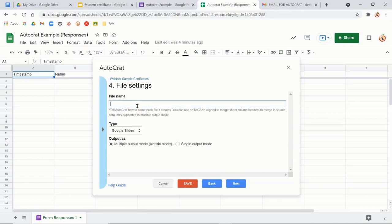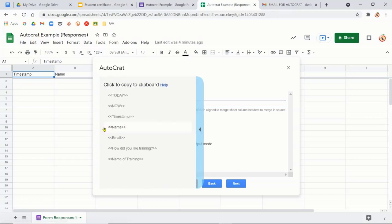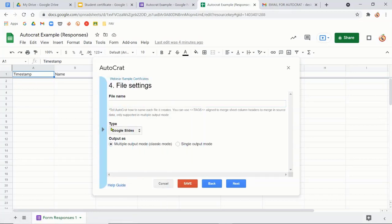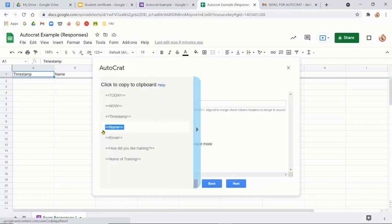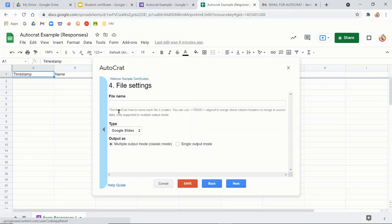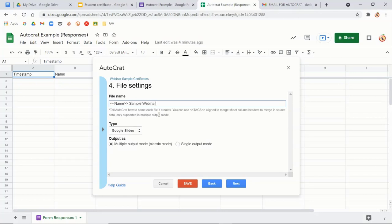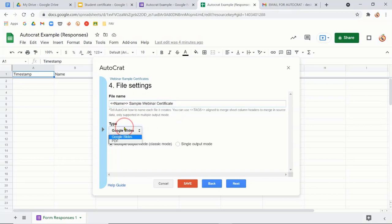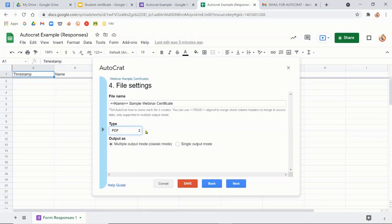So this is the file name that people will see. So what I usually like to do, you don't have to do this, but I like to put their name in the file name. So I just click here and click it and it's already copied for me. So I'm going to go ahead and paste and I'll put sample webinar certificate. So I am saying that the name of my webinar is sample webinar. So when they get this in their email, it has their personal name on it. And then, you know, sample webinar certificate. And I put this as a PDF because I don't want them to have the Google site. I want them to have a PDF, like a real certificate. And then I click next.